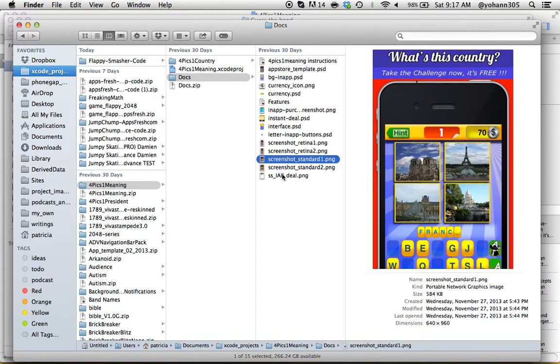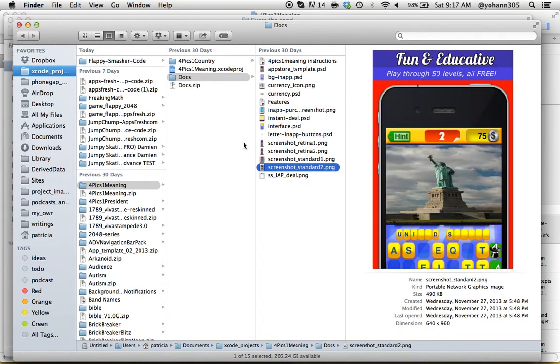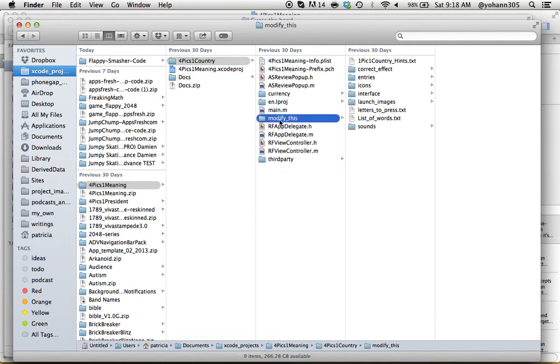We really gave you everything you need, even the screenshots, everything you can think of. Now let's look at the Four Pics One Country folder. Here you have the actual files you need to change. Do not touch any of those files. The only folder you need to modify is the Modify This folder, and it's pretty obvious right - it says Modify This.